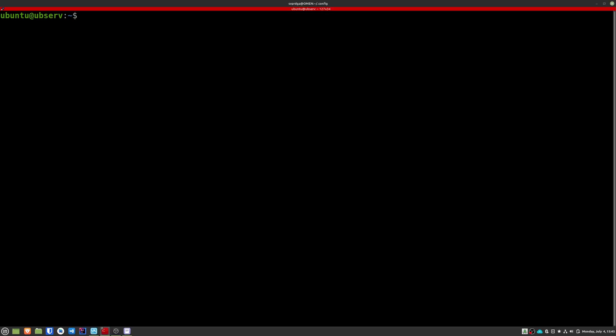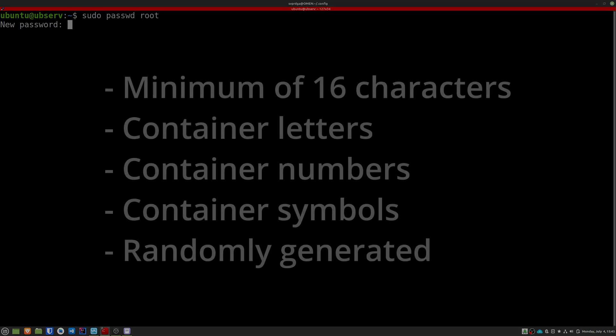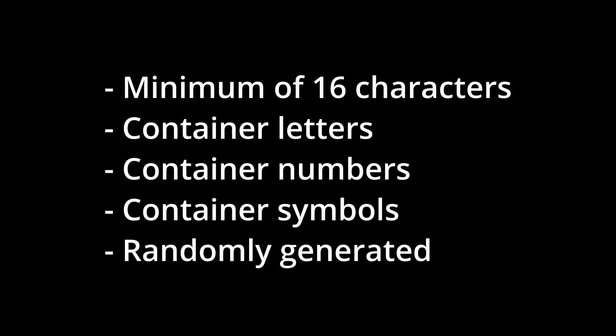Now we're going to change the root password. This step is especially important if you have not installed the operating system yourself. Please choose a strong password. It should contain a minimum of 16 characters, contain letters, numbers and symbols and be randomly generated. I recommend that you store this password securely in a password manager.